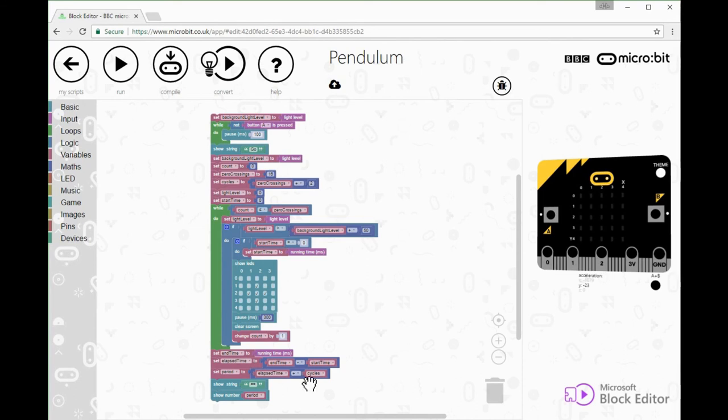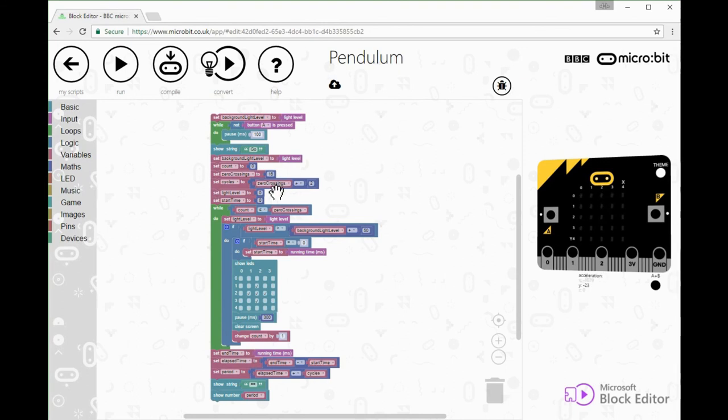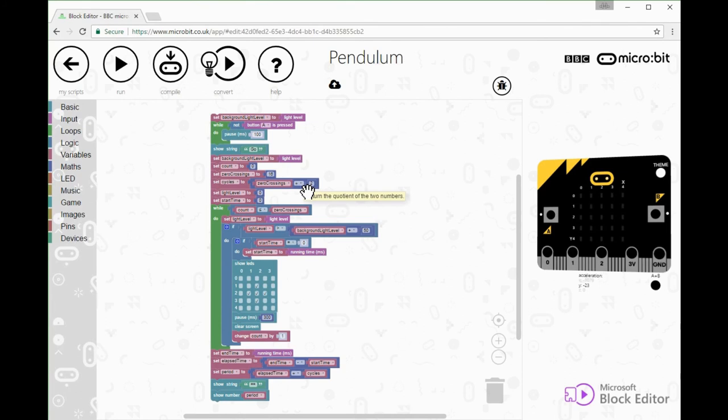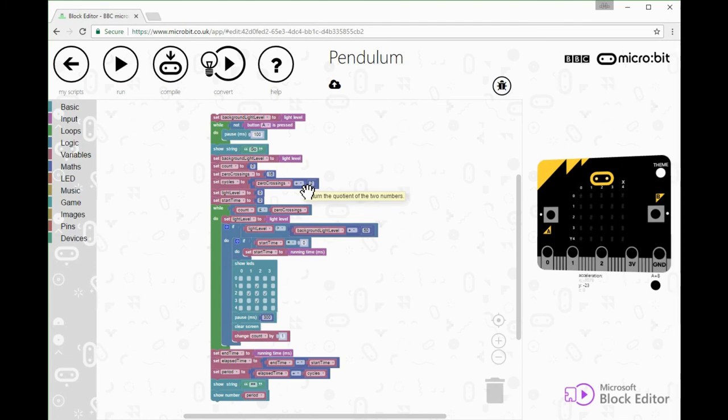A cycle is the time it takes the micro:bit to get, for example, all the way from the right hand side back to the right hand side again. So it's gone one complete cycle: swung right to the left and back to the right hand side again. That's one cycle.